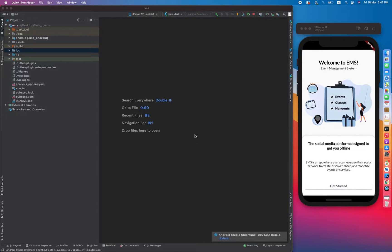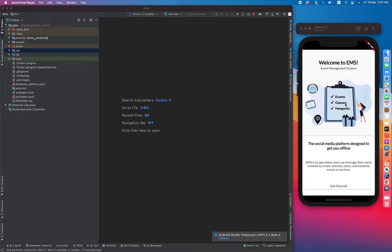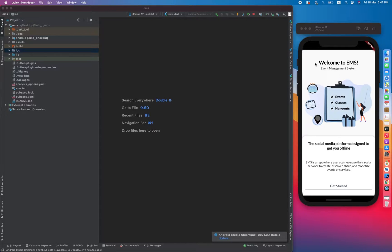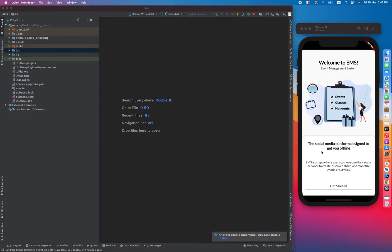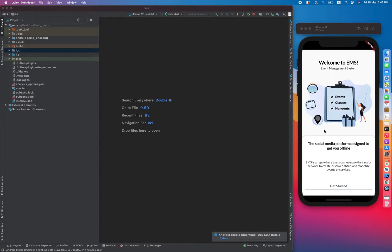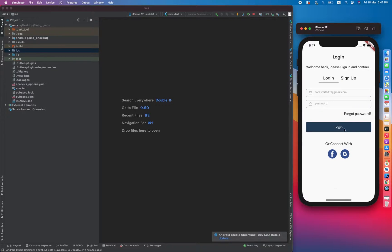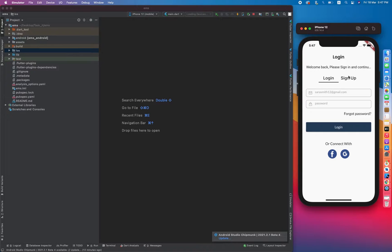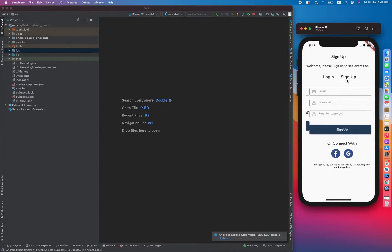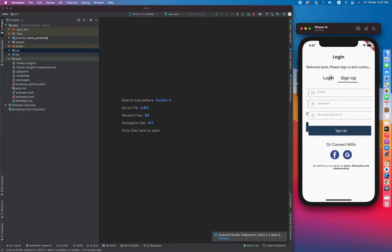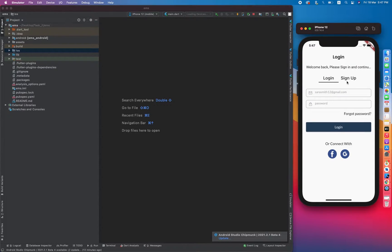In the previous video we have created this UI. So in this video I'm not going to make any UI in order to save your time. I just already created UI and bind with the get started button. If I click on get started button it redirects me toward the login screen, and it has two tabs: one is sign up and another is login.